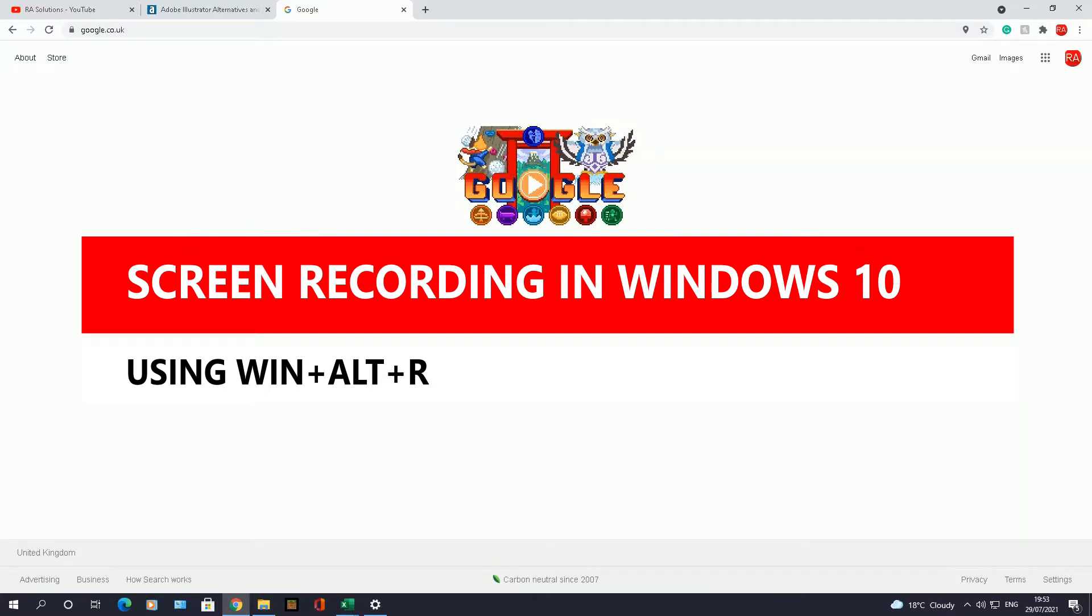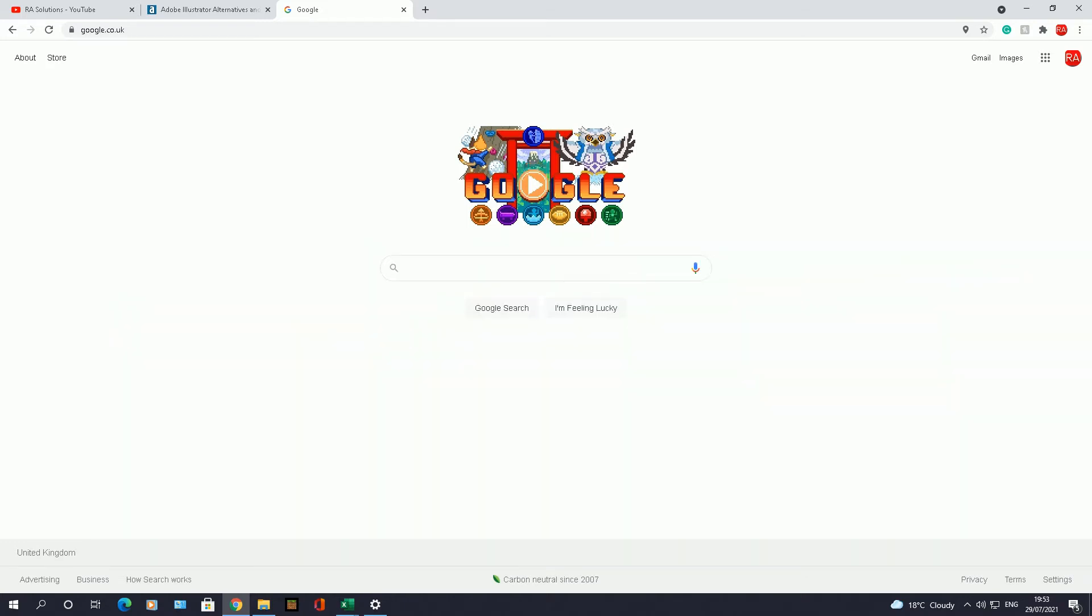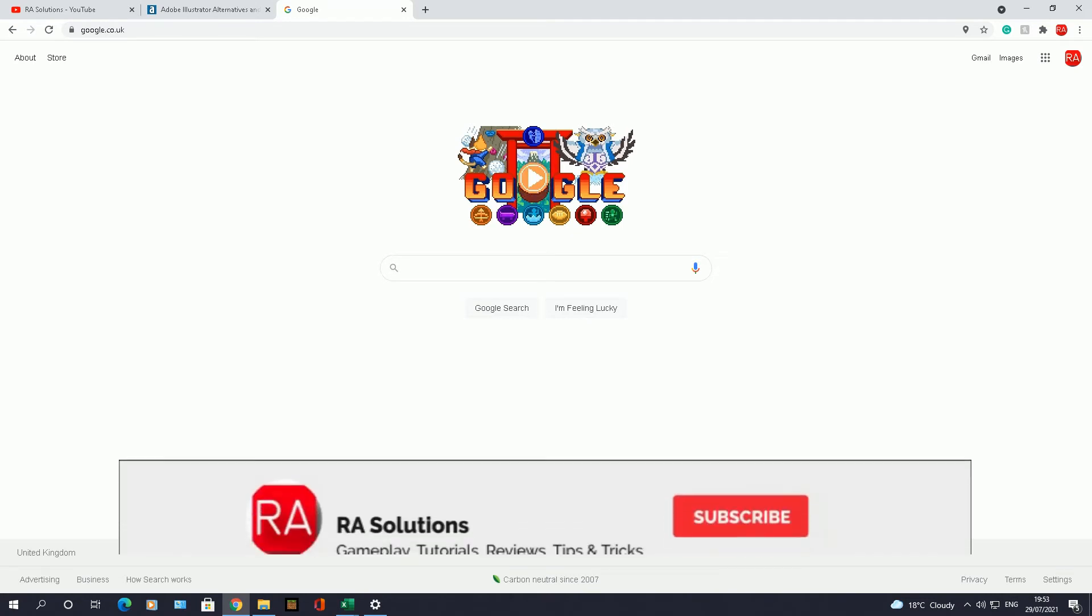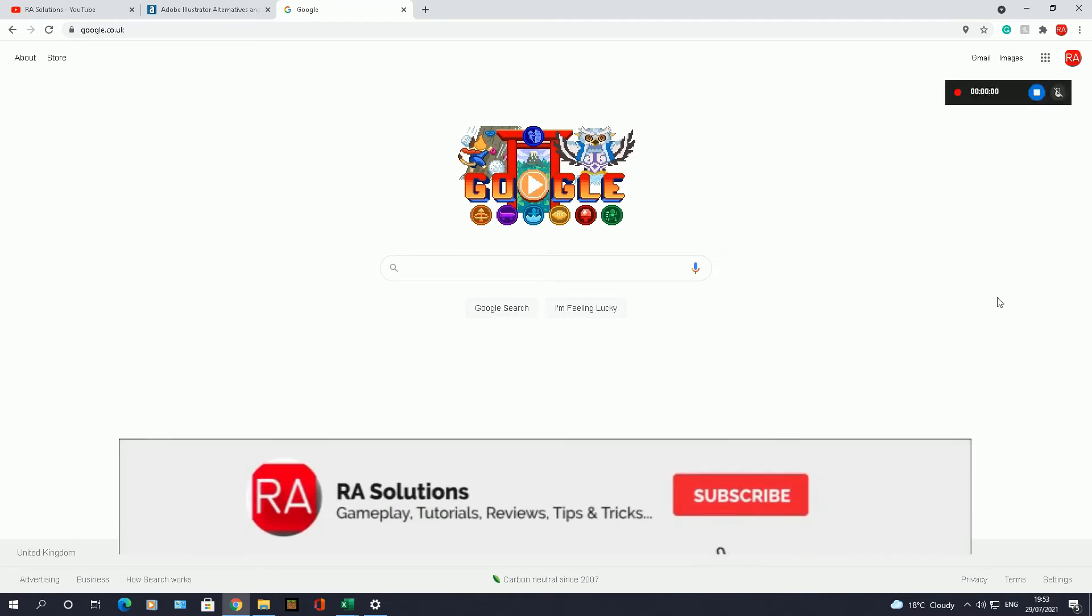a quick way to screen record in Windows 10 using the shortcut keys Windows+Alt+R. On your keyboard, if you press Windows+Alt+R at the same time, it will enable the screen recording function in Windows 10.